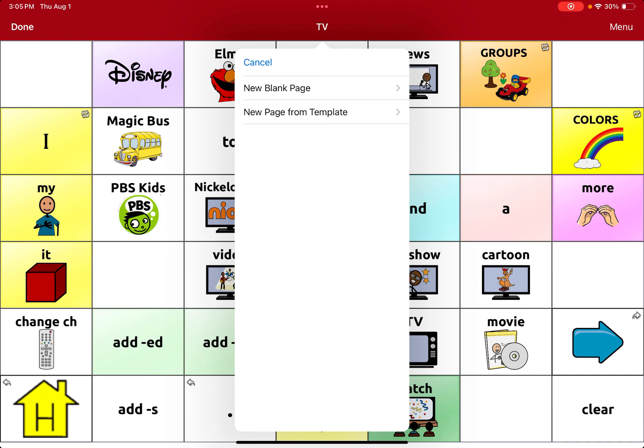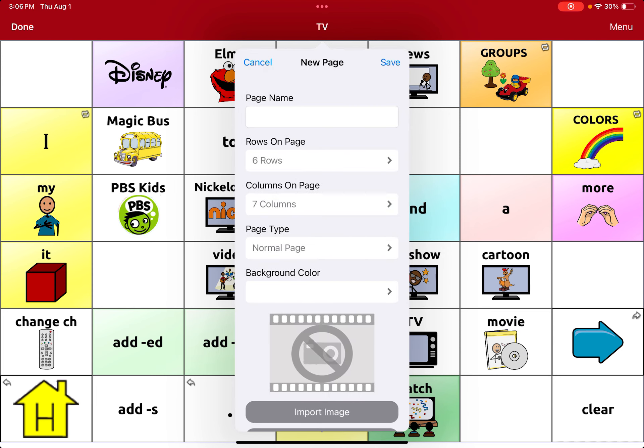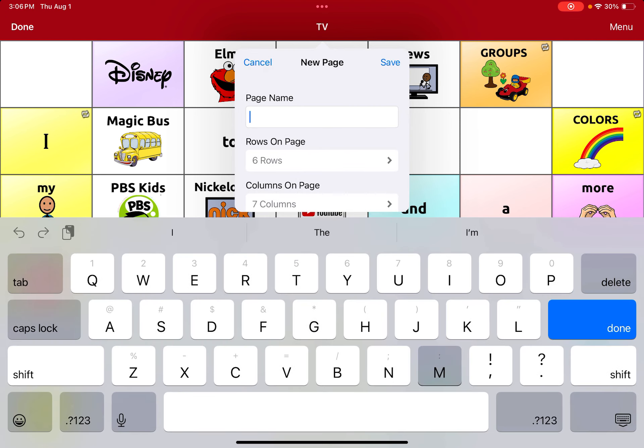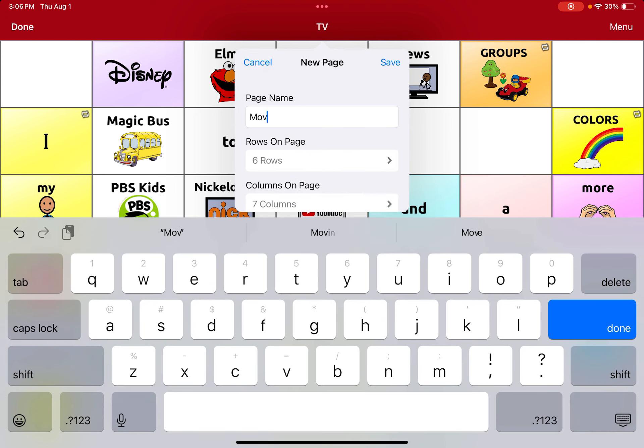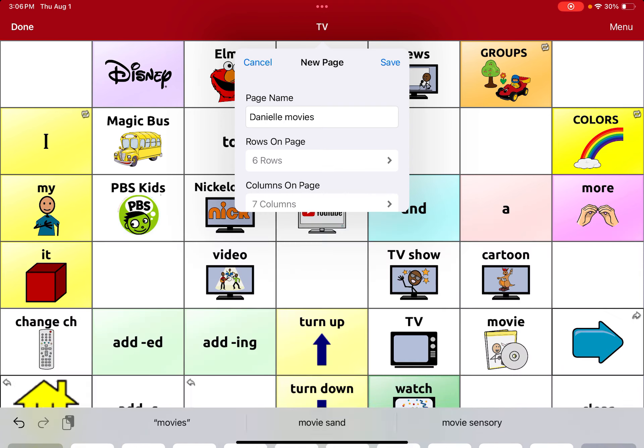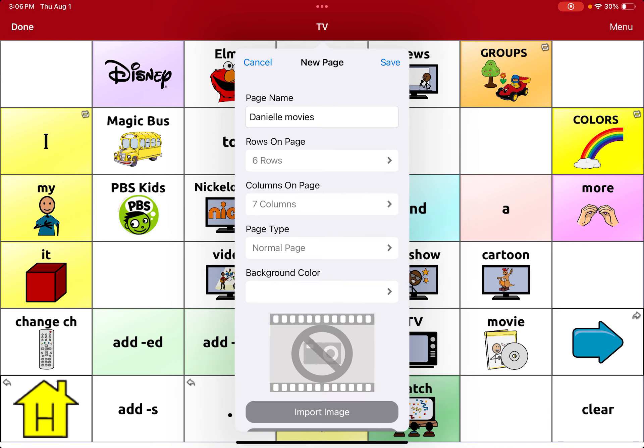But he already has his TV page that they can use. So I want to create a completely blank page solely for his movies. So I'm going to go into new blank page. I'm going to type movies. I'm going to put my name to make sure I know who it's for. And then movies, because they're from my movies, not just a movies page.